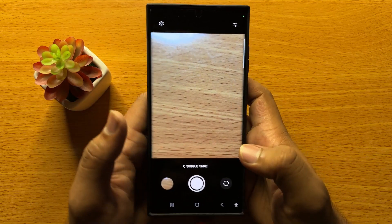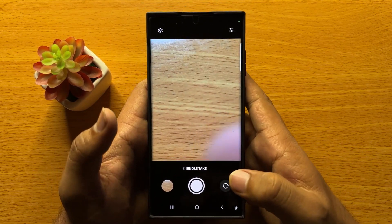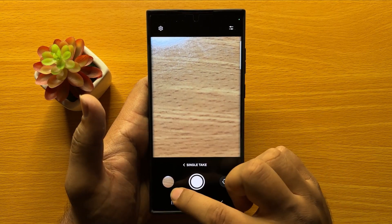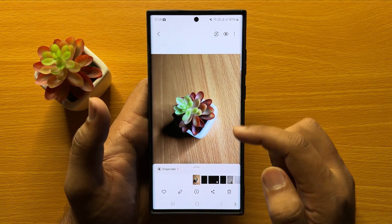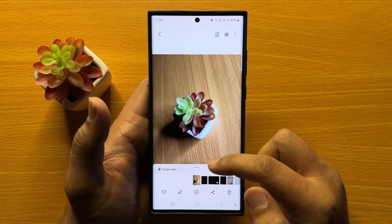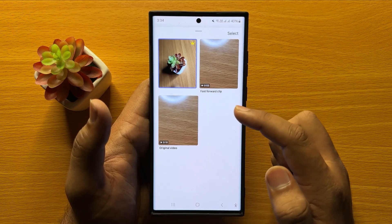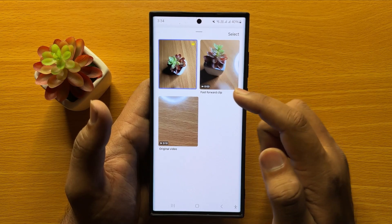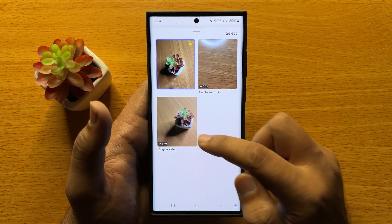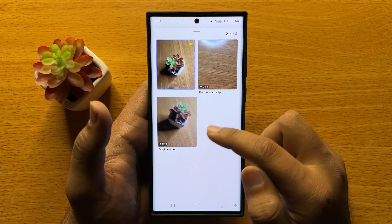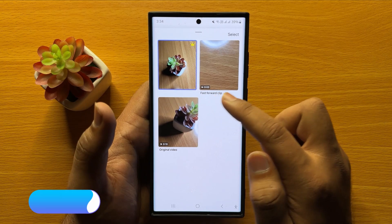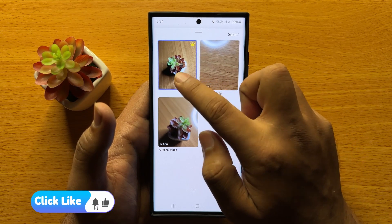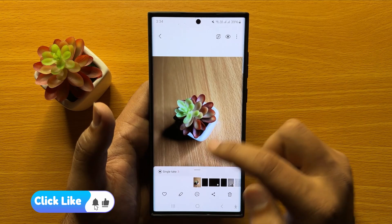After 10 seconds it will finish taking the Single Take. Open the Single Take and swipe up — it will show you all the takes it captured. This is the original video, this is the fast forward clip, and this is the picture it took from the Single Take.